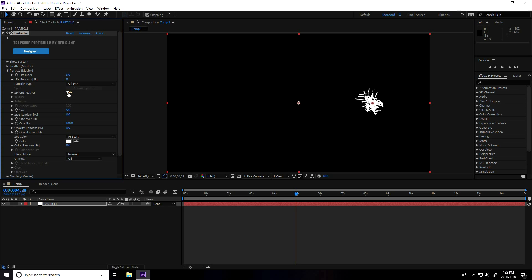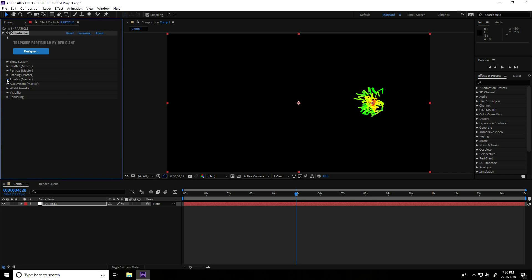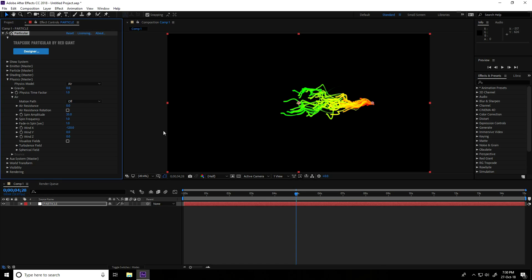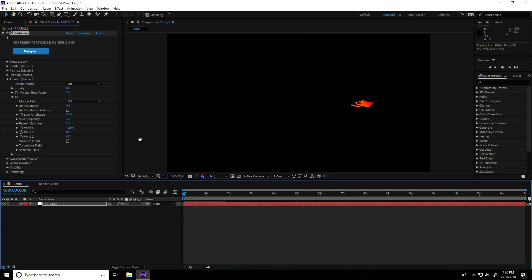Set Feather Spare Feather to 0 and Life to 10. Create color — go on Set Color and take Over Life. Go on Phase X, go on Air, and set Spend Amplitude to 35. For Wind, take Wind X minus 120. Go back and play — you can see this is a really nice rainbow effect.